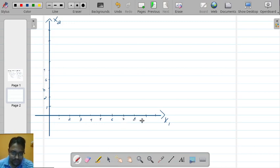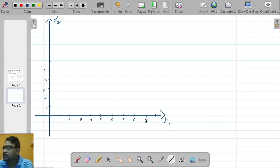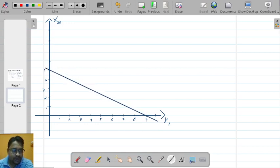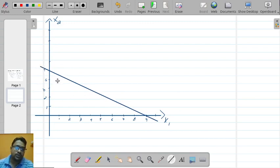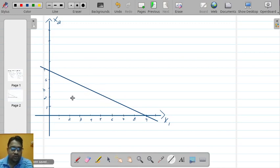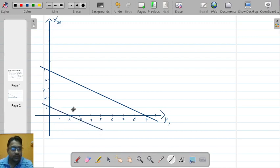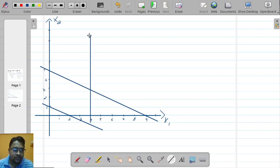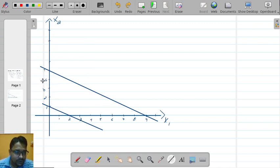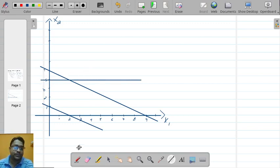The first line is x1 by 9 and x2 by 5 equal to 1, so 9 is on the x1 axis and 5 on the x2 axis — we plot this line. The next one is x1 by 2 plus x2 by 1 equal to 1, so we plot that line as well. Then x2 less than or equal to 4 gives a horizontal line at x2 equal to 4.